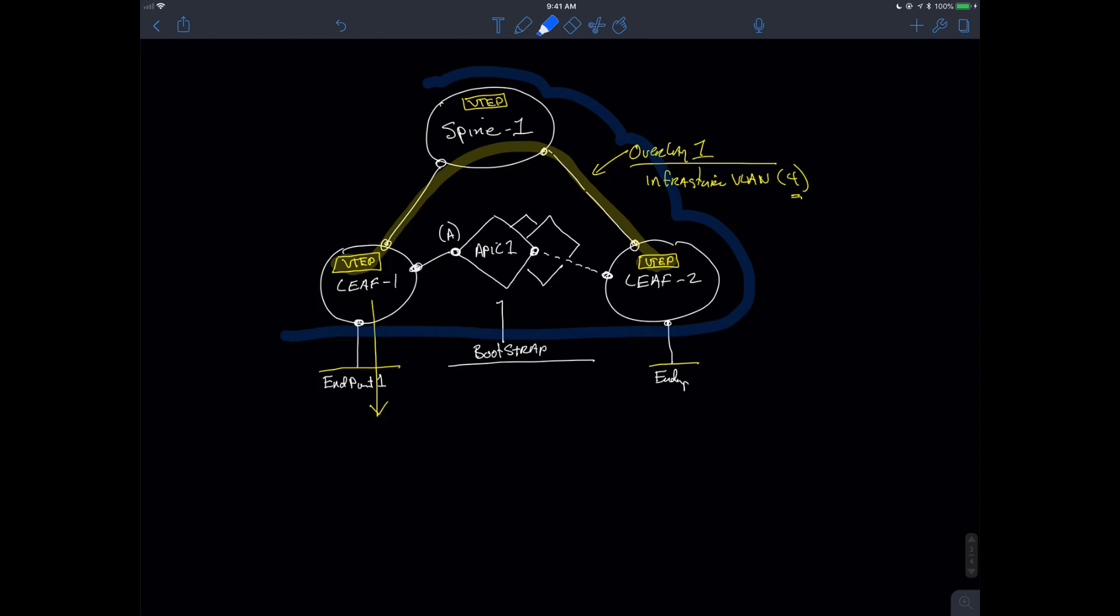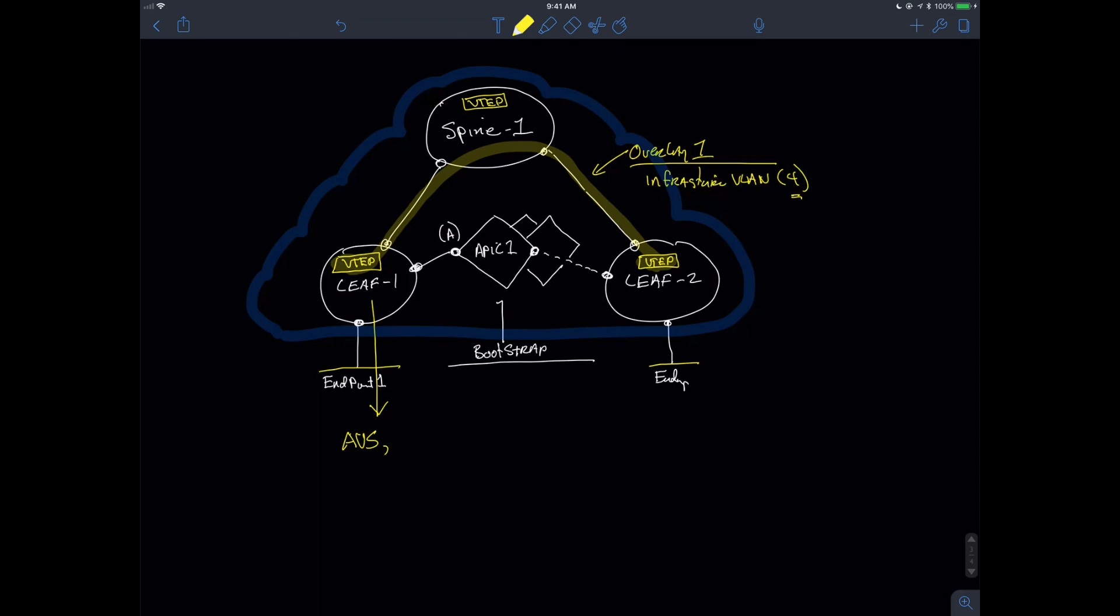Outside of the fabric that we've created, I may have to actually extend that VLAN out in order to be able to control resources like AVS application virtual switches. And I may actually have a requirement to access something like a remote leaf. Concepts that we'll get into later on in the class. Just understand that it really should be a VLAN that's not used everywhere, anywhere.